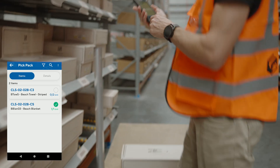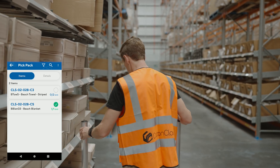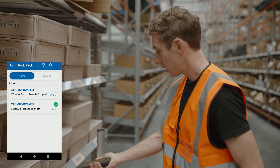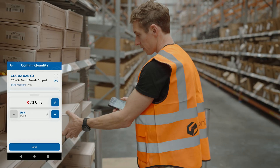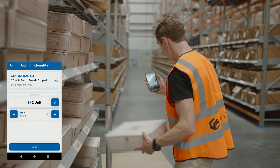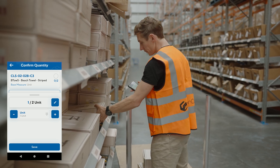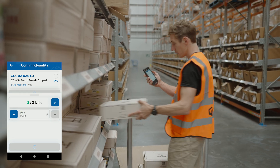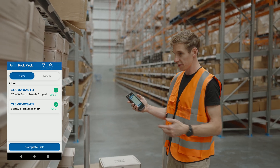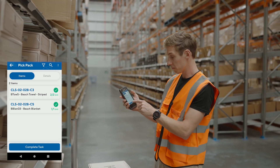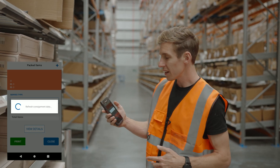I take that box, put it on my trolley, then move to the next location ending in C3. I scan that location — this time I need two items — so I scan the first one: one of two. Scan the second: two of two. And that's it — the whole order is picked and I can complete the task.